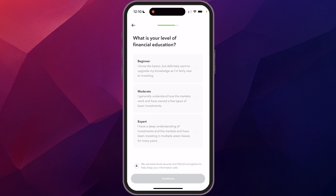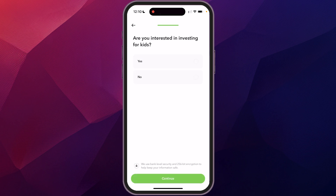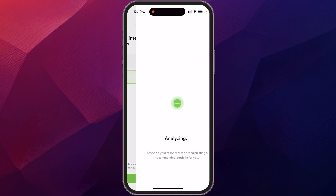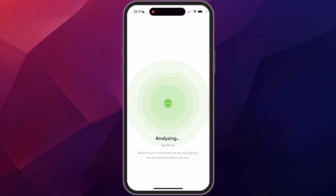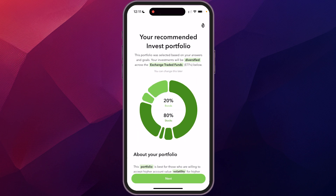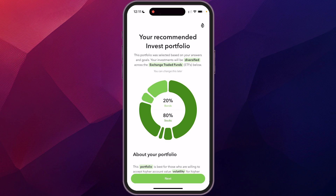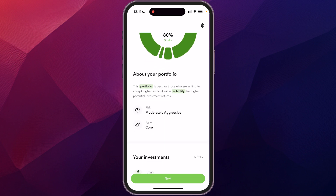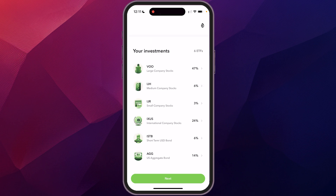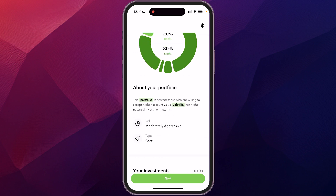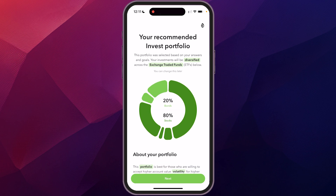You can select your education level about investing — whether you know a lot or very little. I'm going to click beginner. It also asks if you're interested in investing for your kids, which you can select if applicable. I'm going to choose no for now. It then analyzes all your information to come up with the best portfolio options and gives you a recommended portfolio — in my case, 20% bonds and 80% stocks — showing you all the different investments it would make.